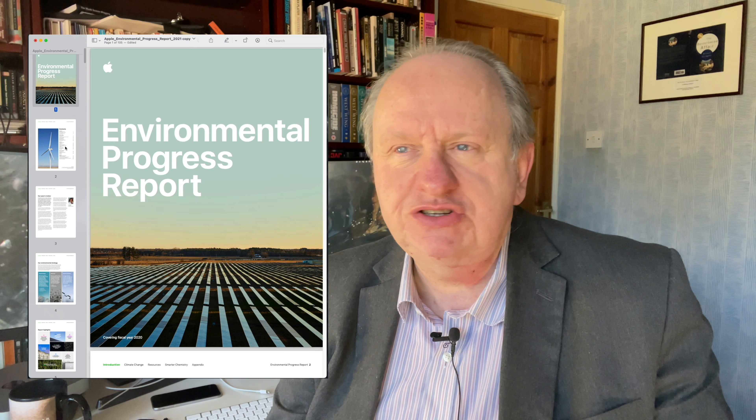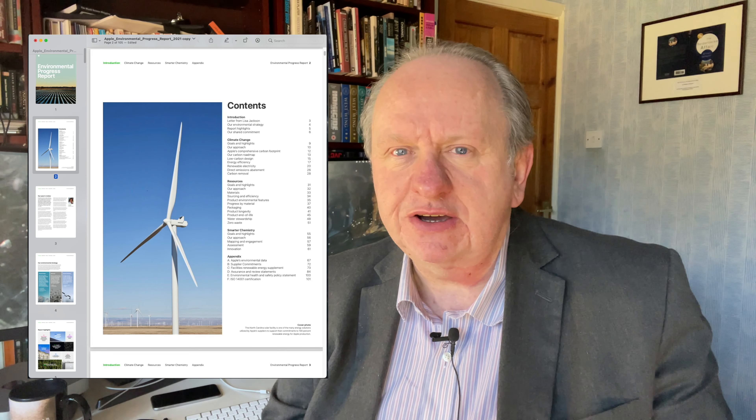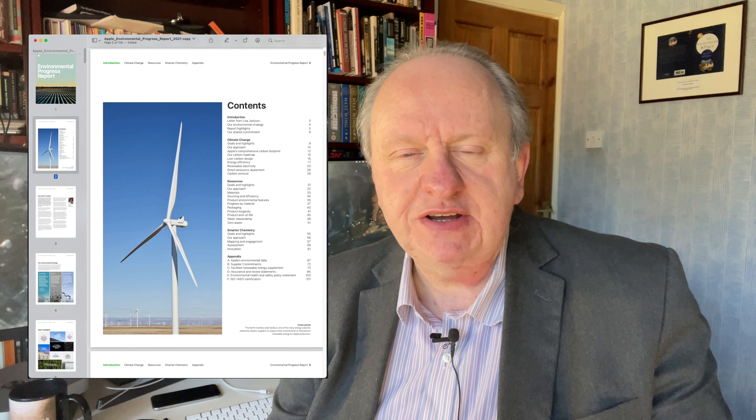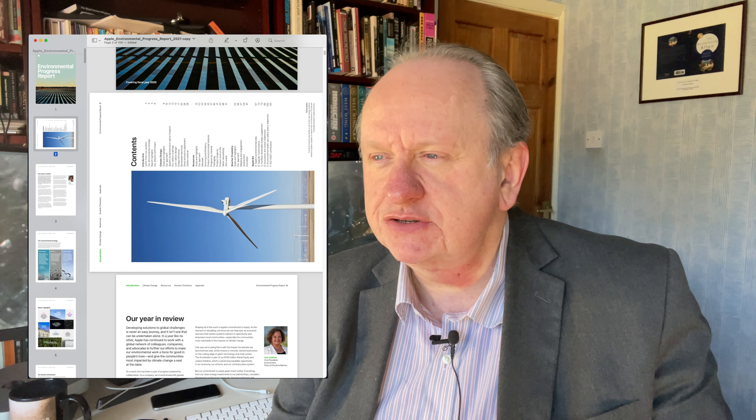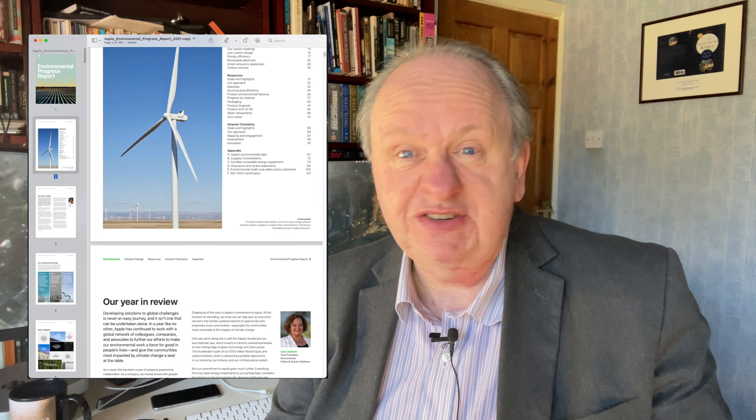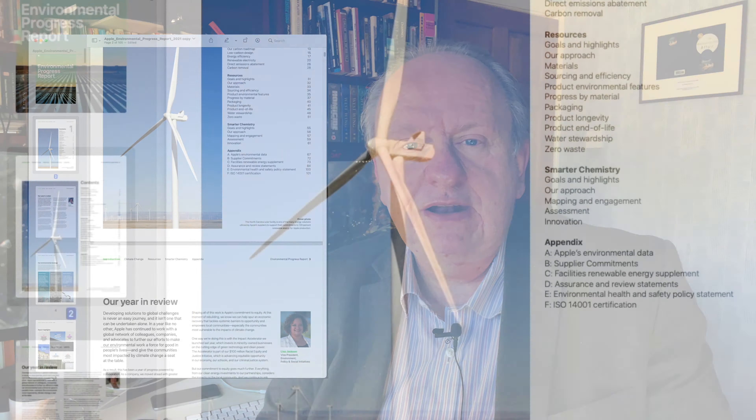I think I'd like that page to go sideways. Press Command L. No, that's no good. Let's undo that — Command Z. Let's turn it to the right instead. Command R.